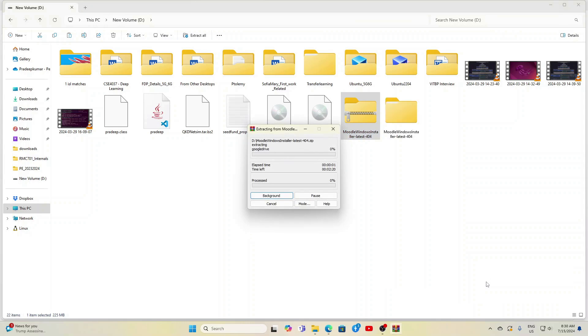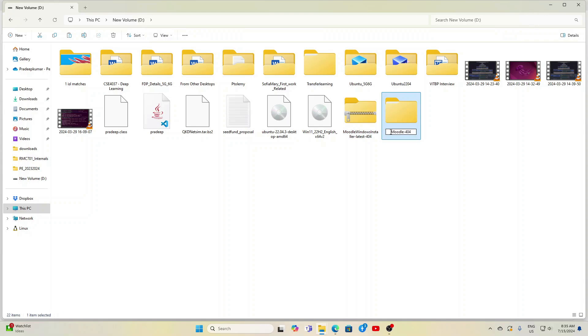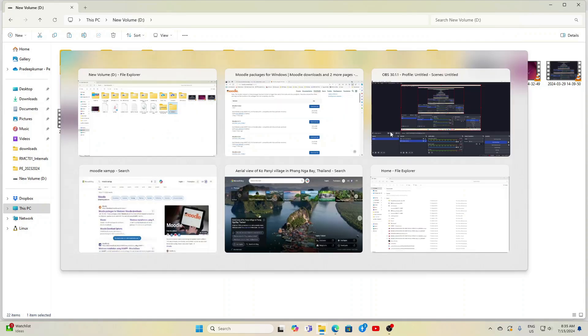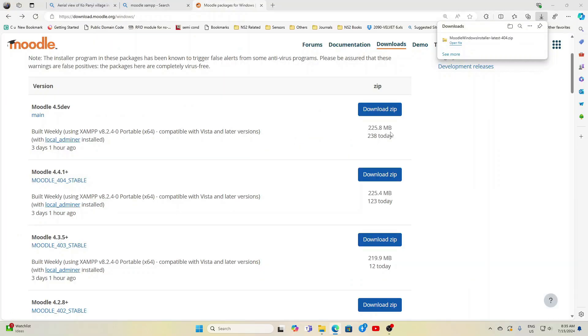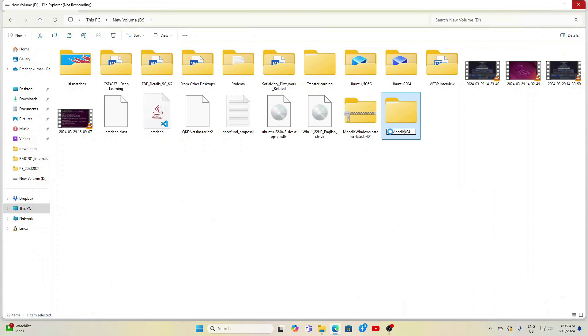So always use D colon or E drive, don't use anything in the C colon because it needs some additional privileges. Now after it is done, just unzip or extract the complete folder and rename it to some short name, for example Moodle or Moodle44 or Moodle_44. Let it be a single syllable, don't give any blank space when you rename the folders.